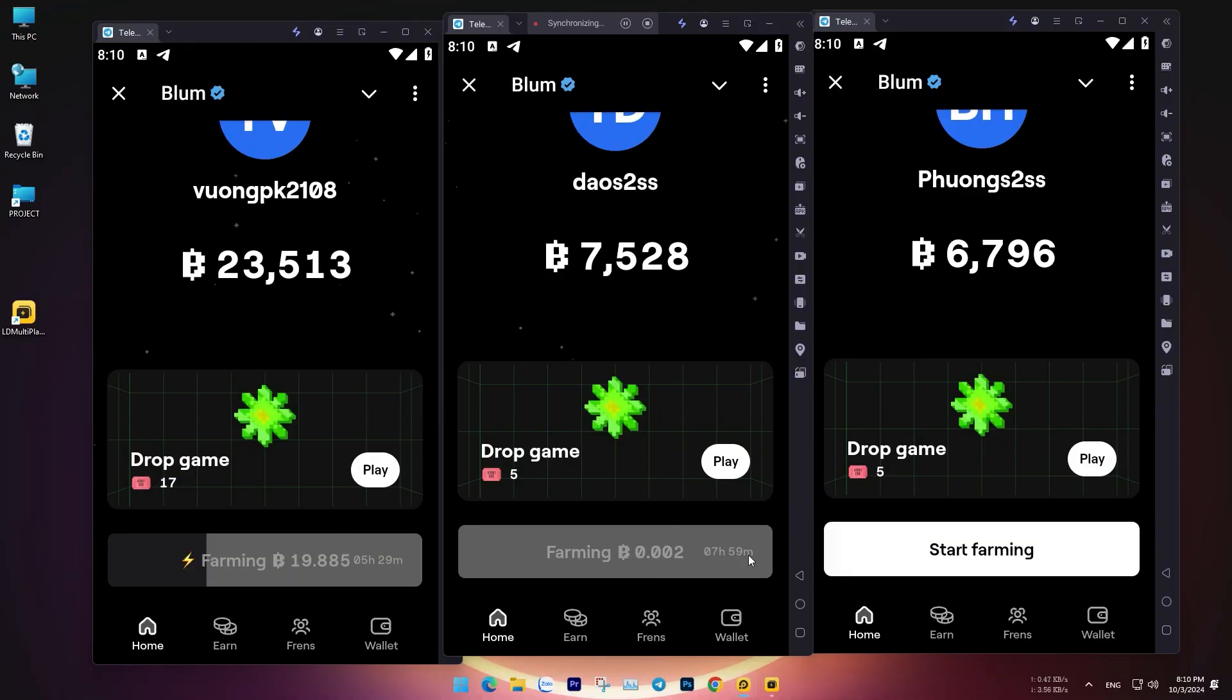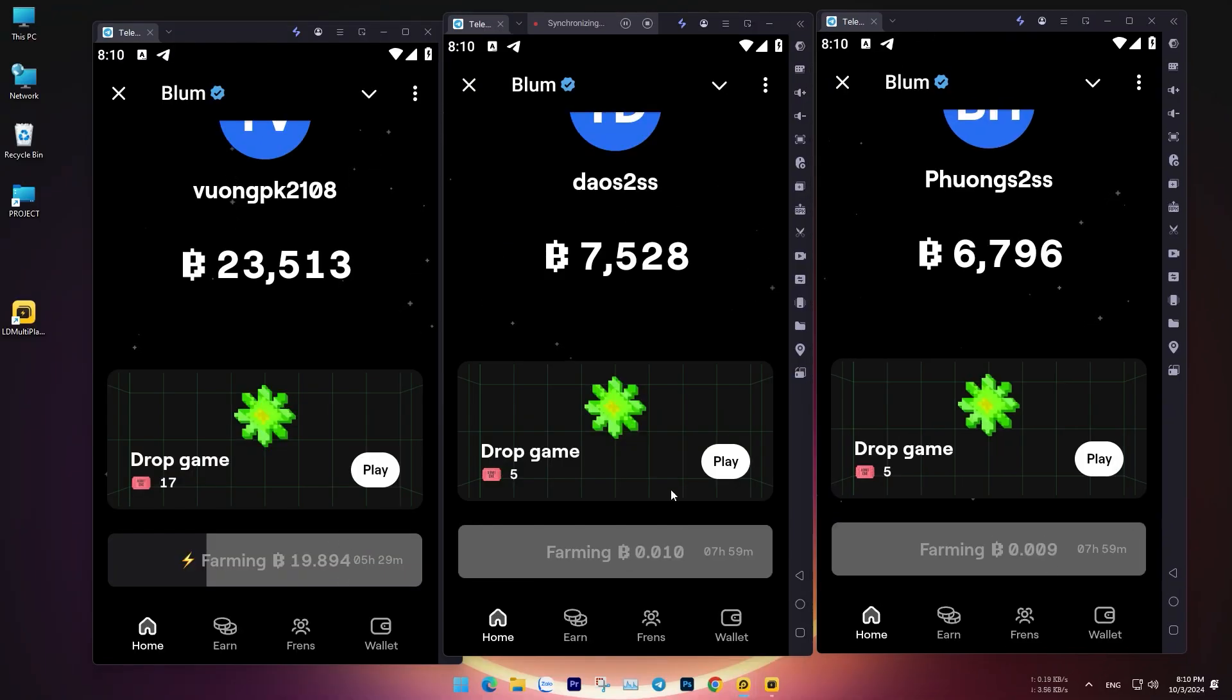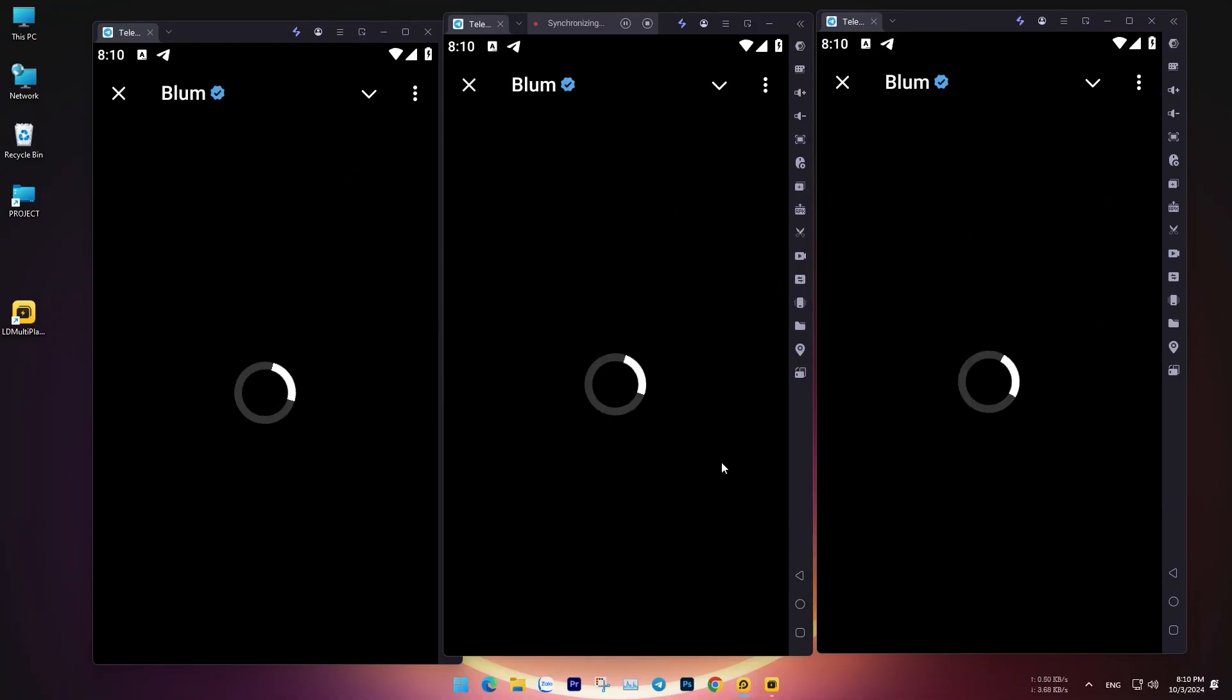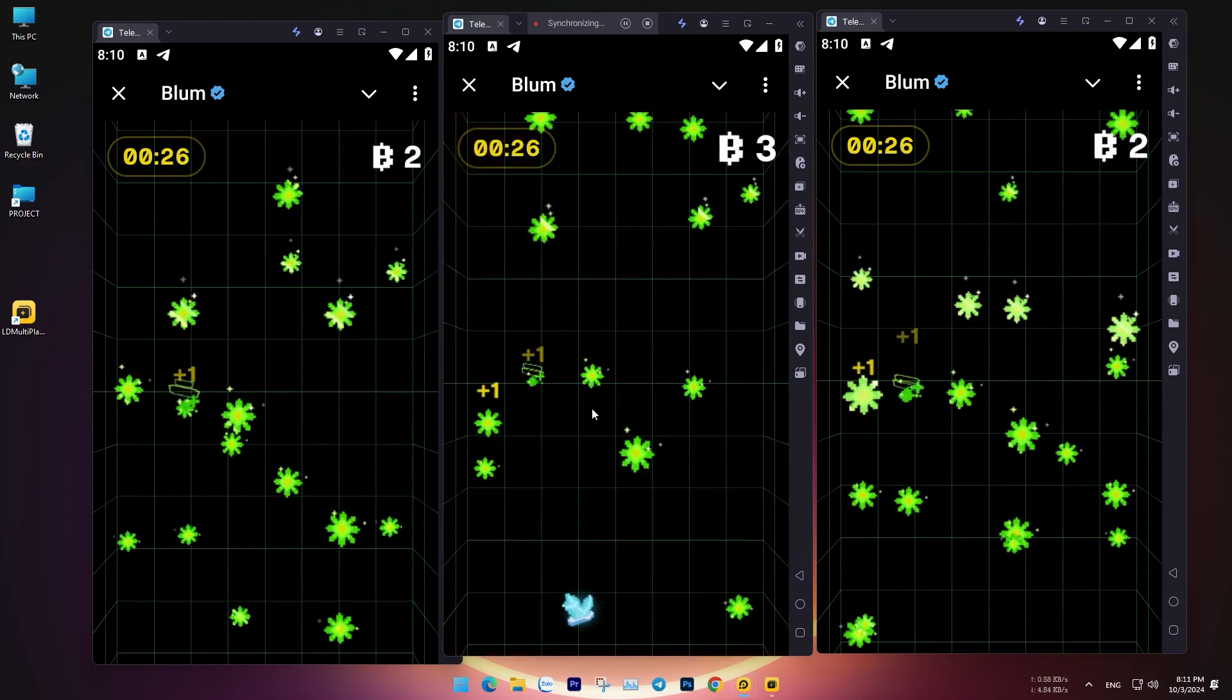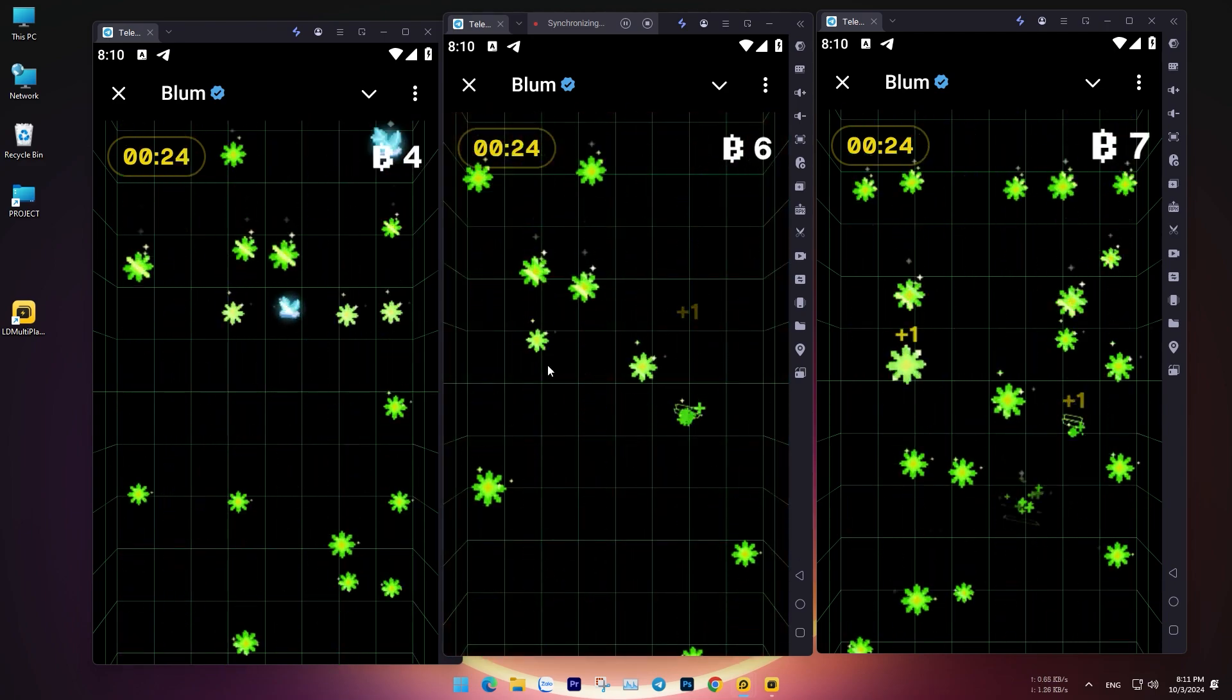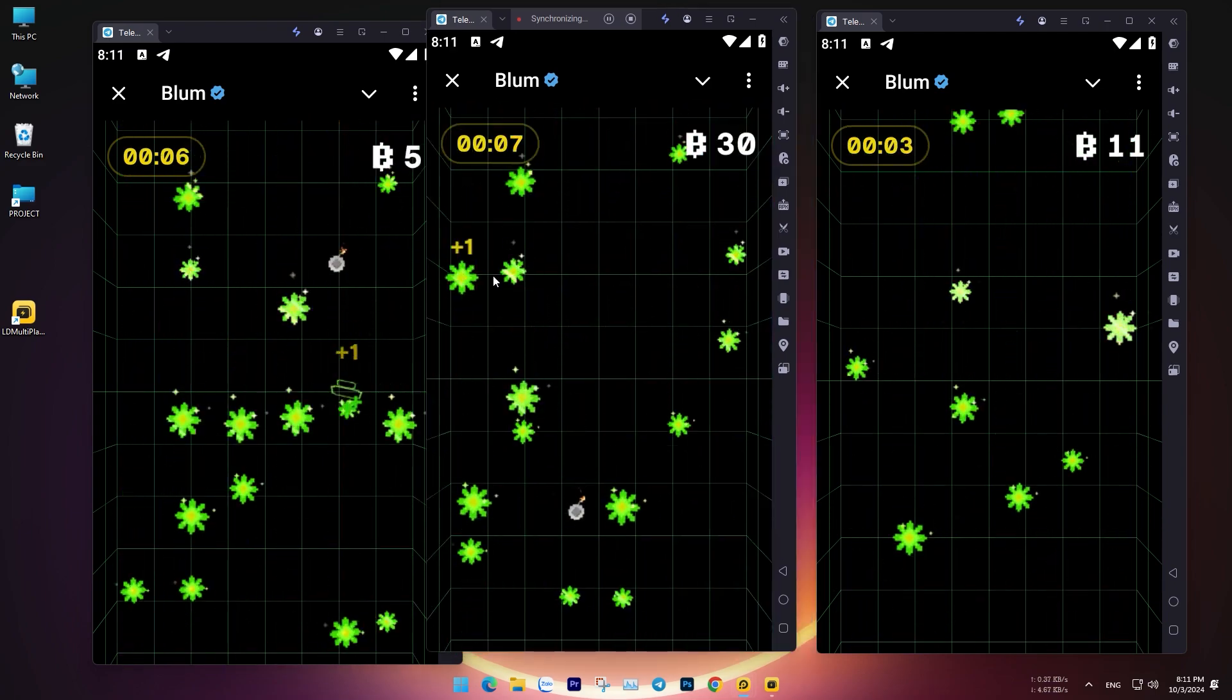Hello everyone. LD Player is a free Android emulator for PC that allows you to experience Android apps and games smoothly on your computer.